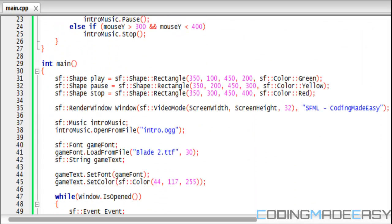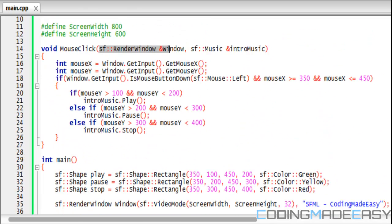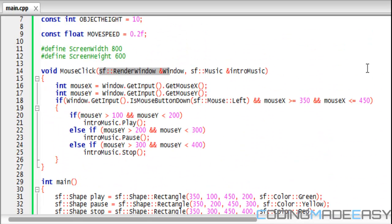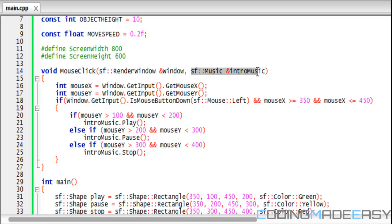Basically, when they press the mouse button, if they click the right button, they'll either play the music, pause the music, or stop the music. We're actually going to take the music in the parameters. Make sure there's an ampersand between both of them.